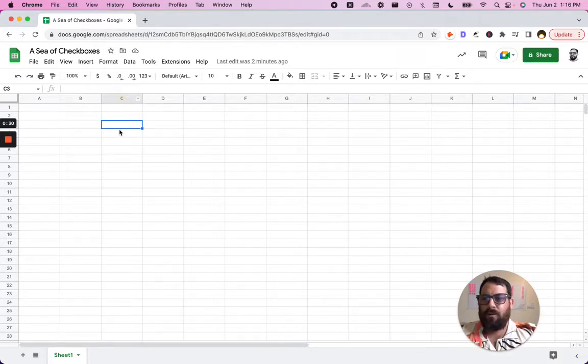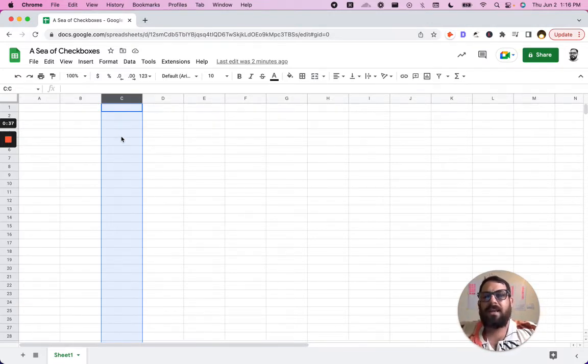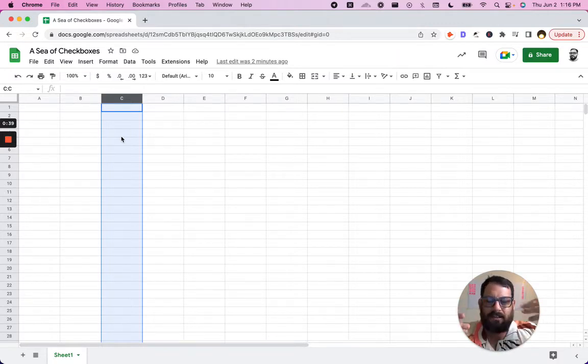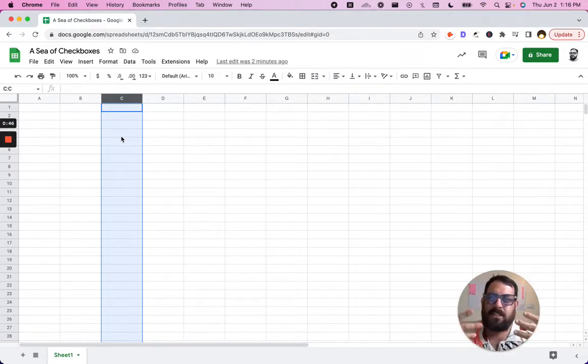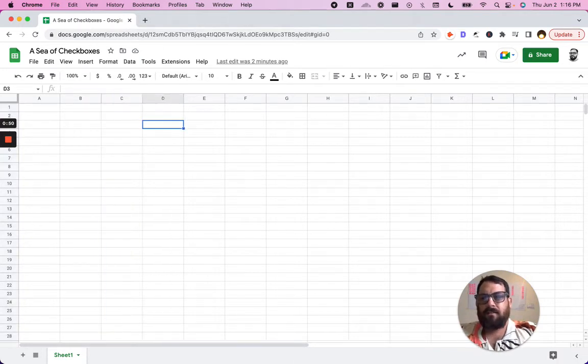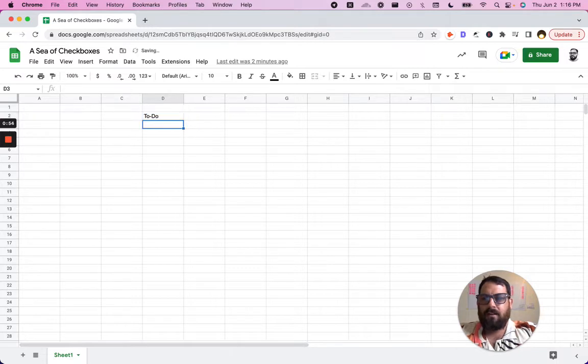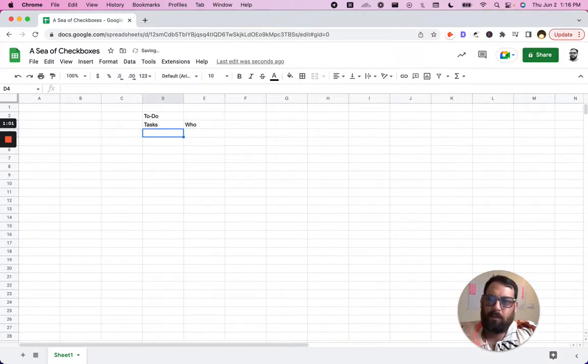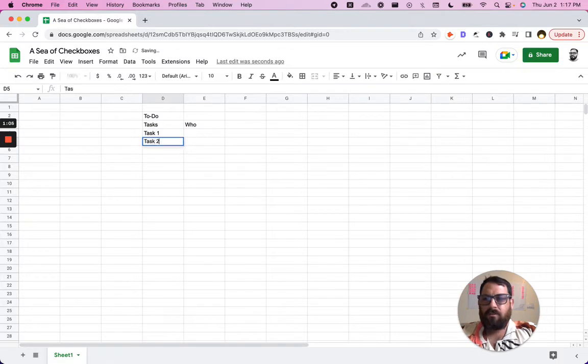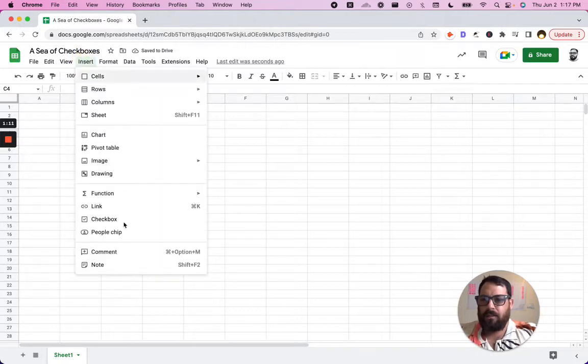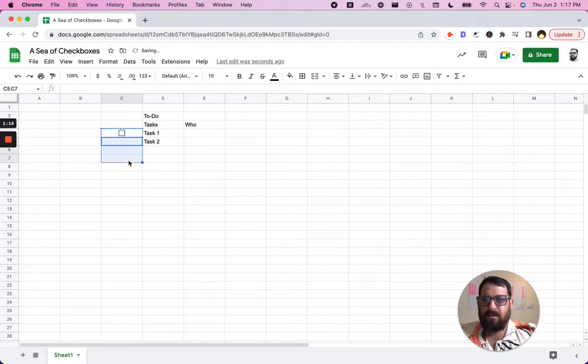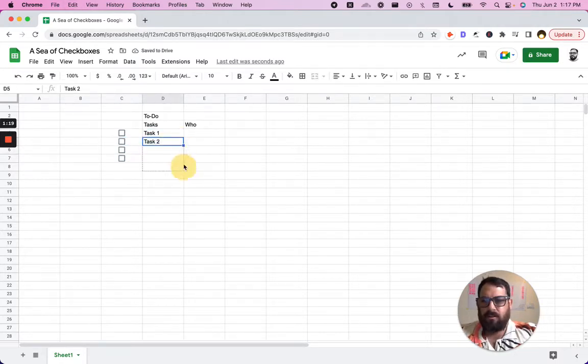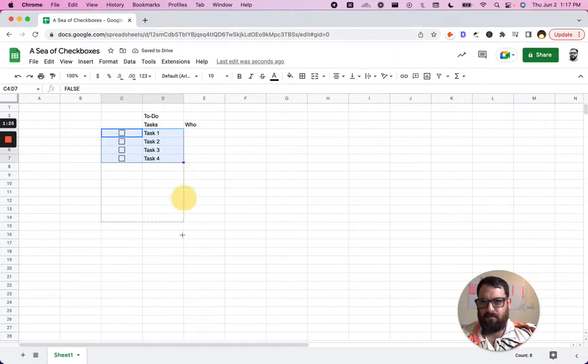What you use Google Sheets for a lot of times is probably like a to-do list. I have another video called an interactive to-do list where I've shown you how to basically show what's done. This is just going to talk about checkboxes. So what we usually do is we might have a task column, who does them, who is assigned to them if you have multiple people. You have task one, task two, and you want to know did this person actually do it? You're probably going to insert, go to insert checkbox, copy and paste this all the way down.